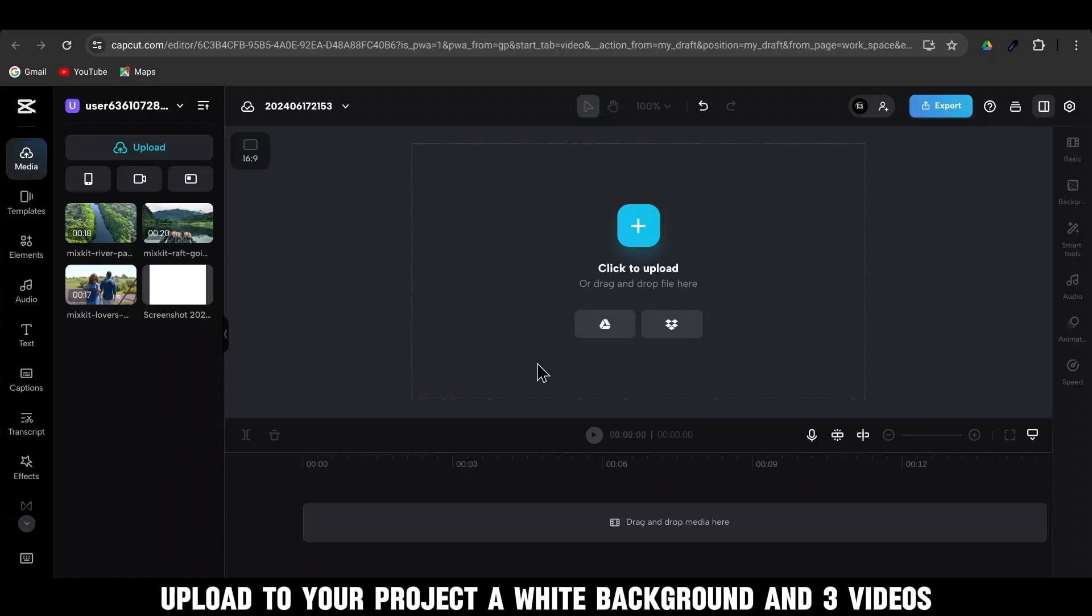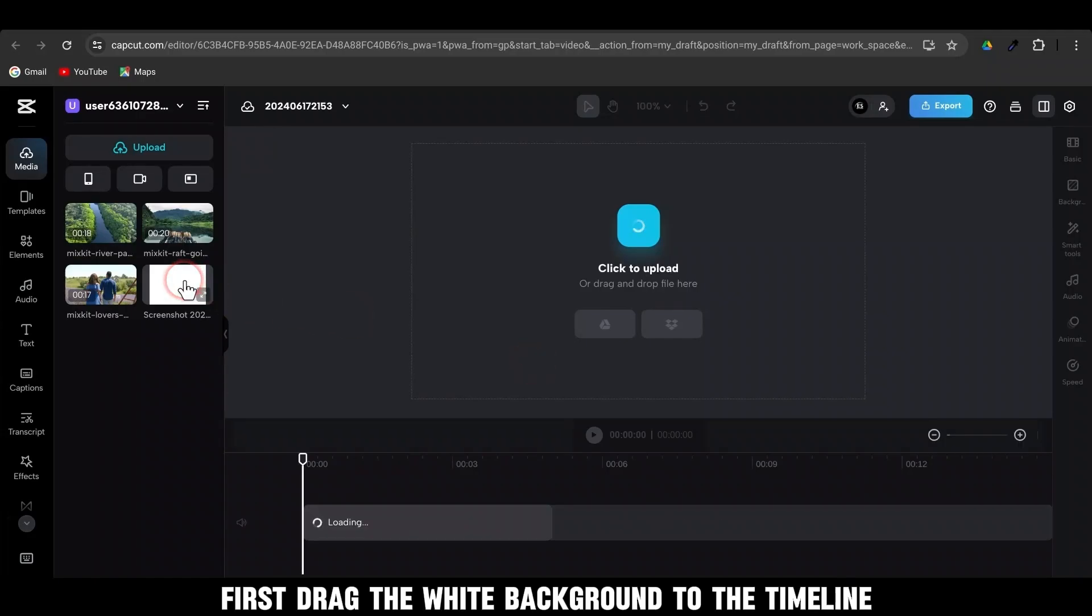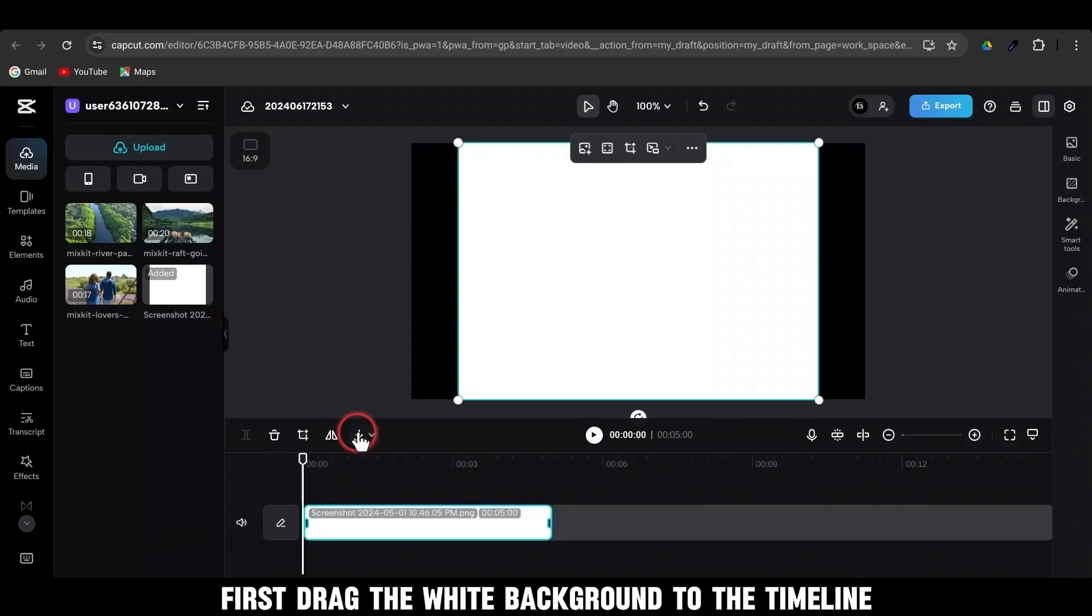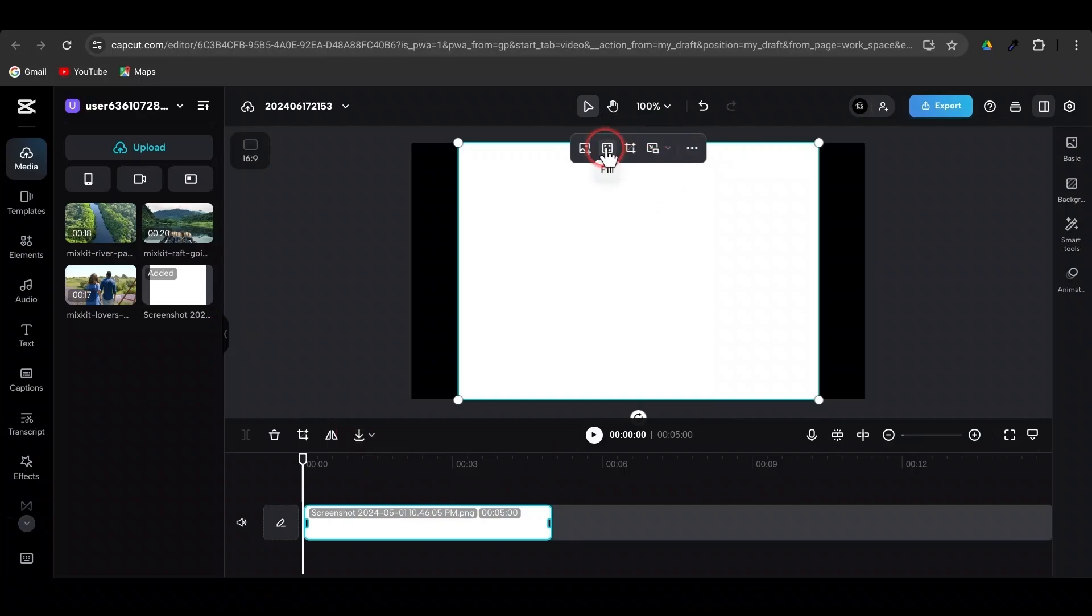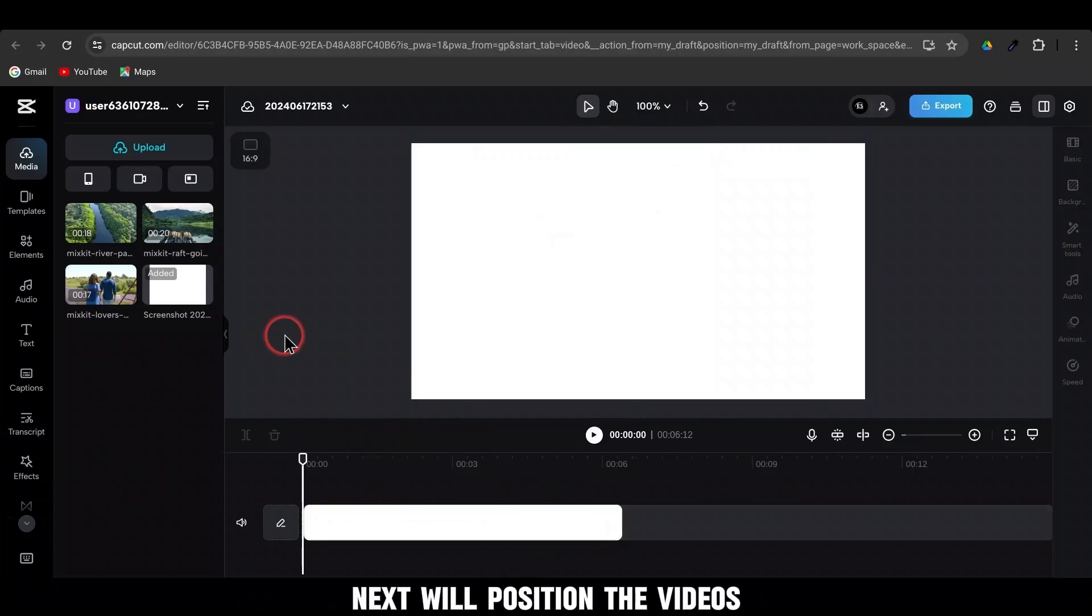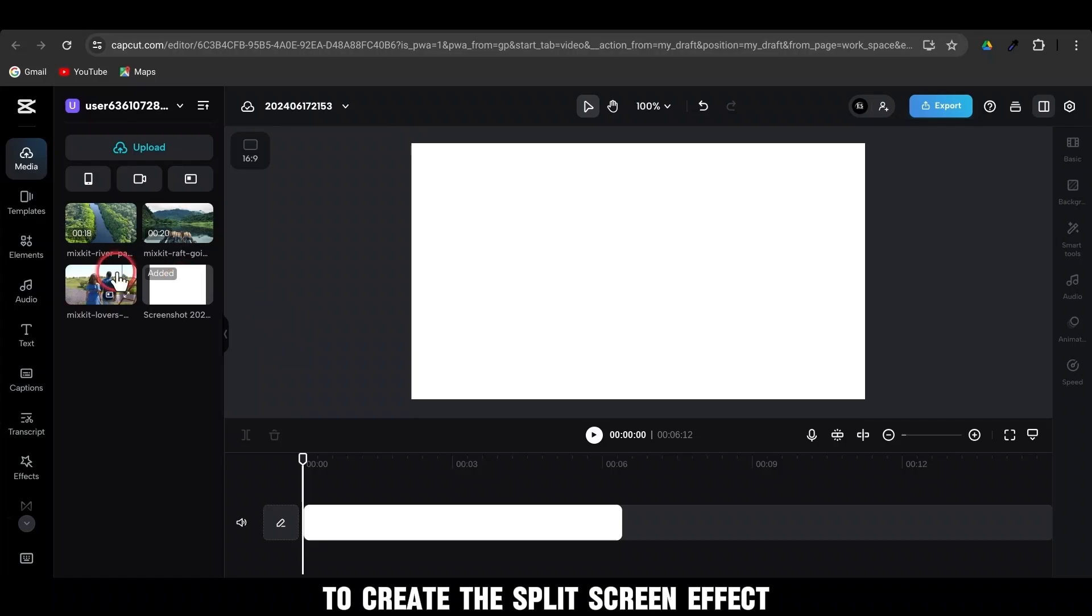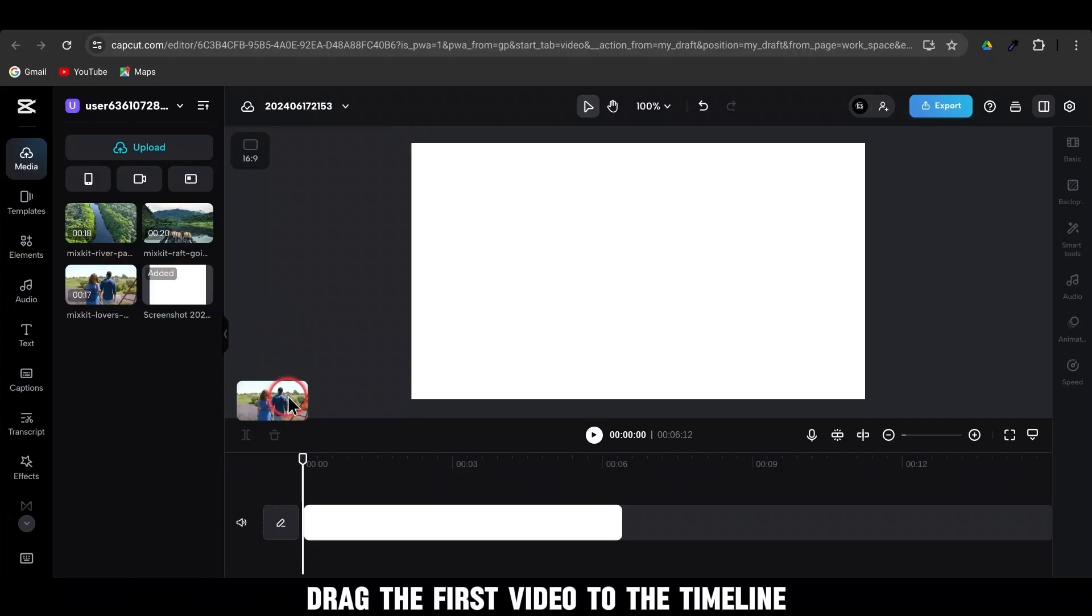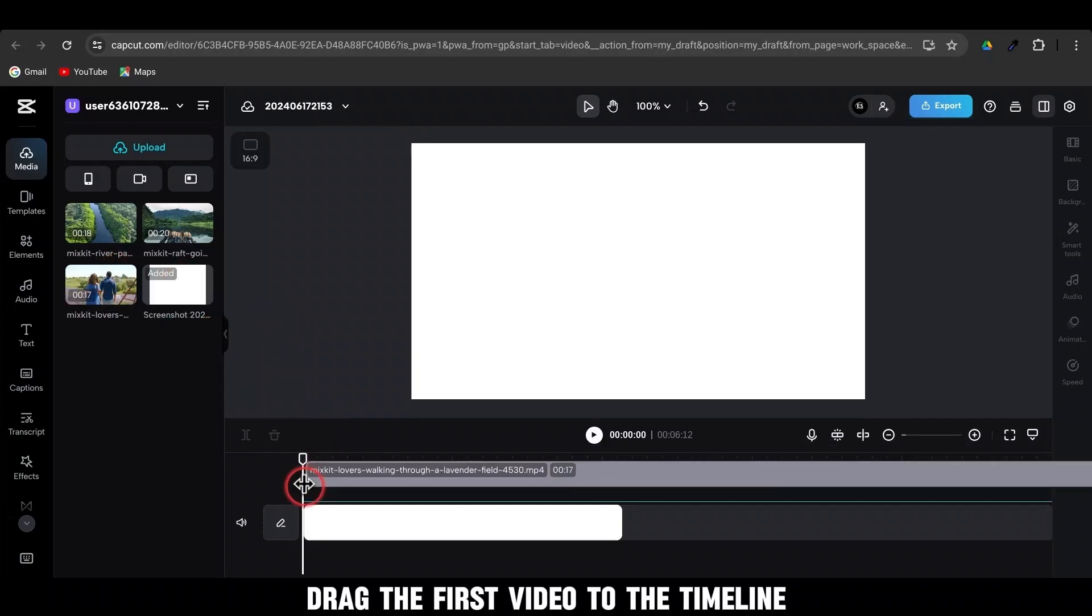Upload to your project a white background and 3 videos. First, drag the white background to the timeline. Next, we'll position the videos to create the split-screen effect. Drag the first video to the timeline.